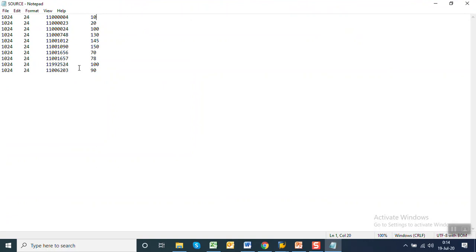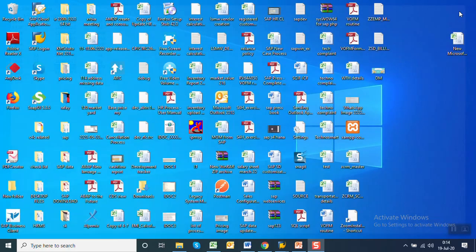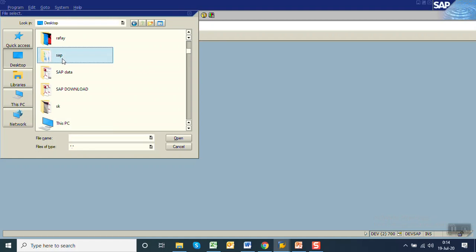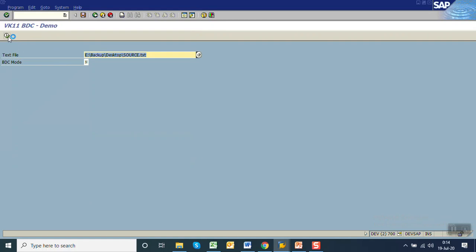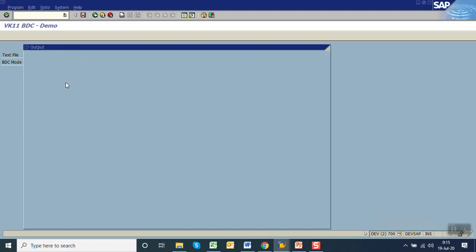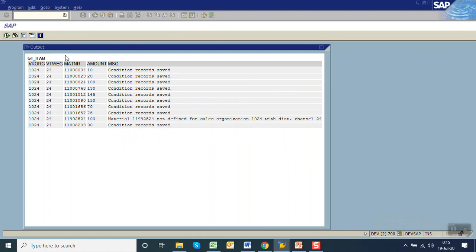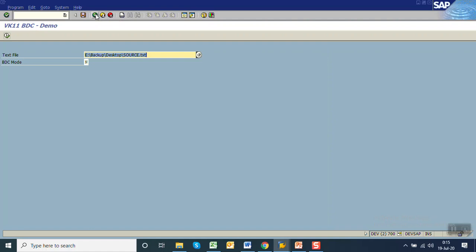I have 10 records and one of my records is wrong — this one is in the error stage. I'm uploading the same file in background mode. Select the file from the desktop and execute. The mode is N — background mode. You can see the system has done the batch processing. My first eight records were successful, the ninth one had an error, and the tenth one was again successful. In this way we have done the code simplification for call transaction, and also learned how to read messages. I'm showing output as a table — you can also download it as an Excel or text file.